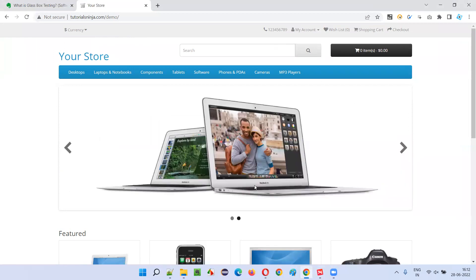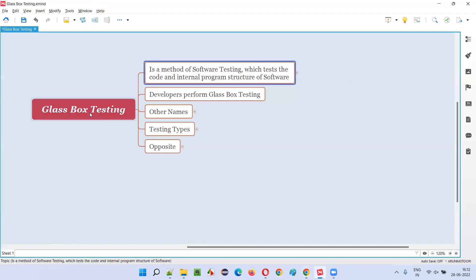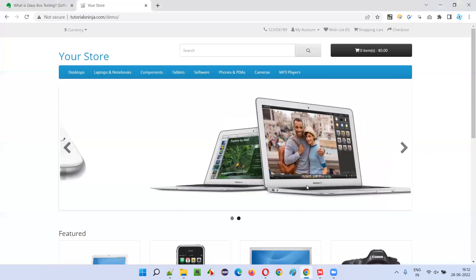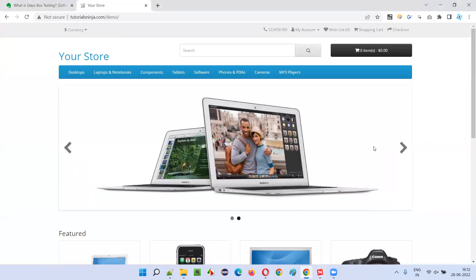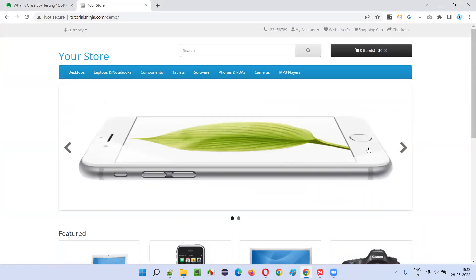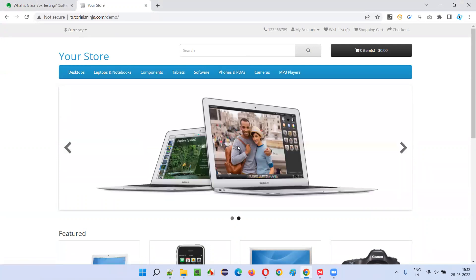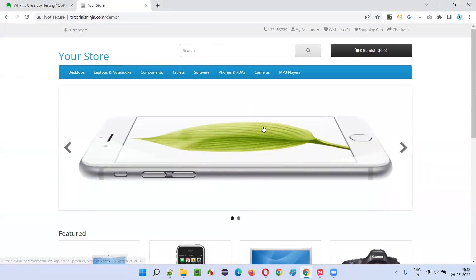But in case of glass box testing, this visual appearance won't be there. Rather, we can see the code — the code written for building this application is visible, and the program structure of the software which is written for building the application is visible.